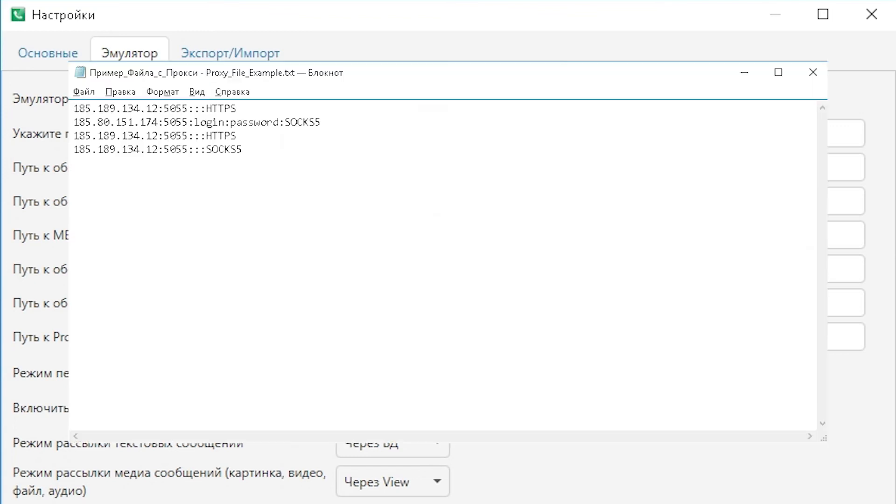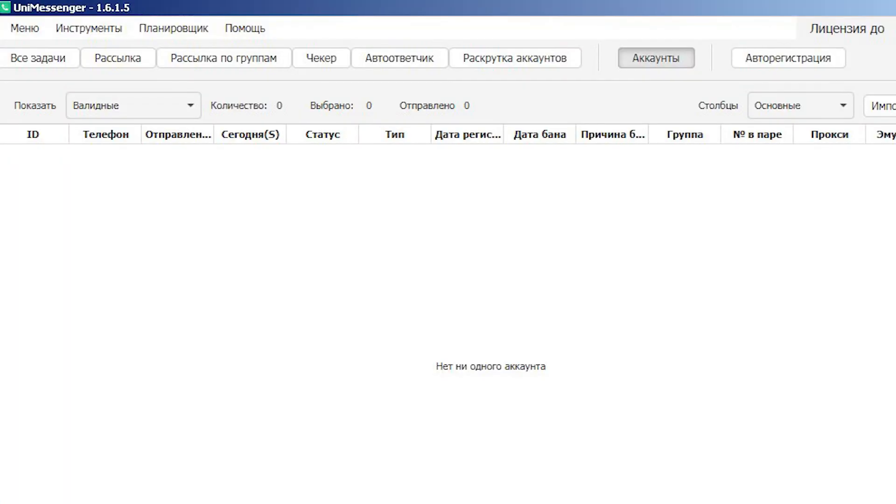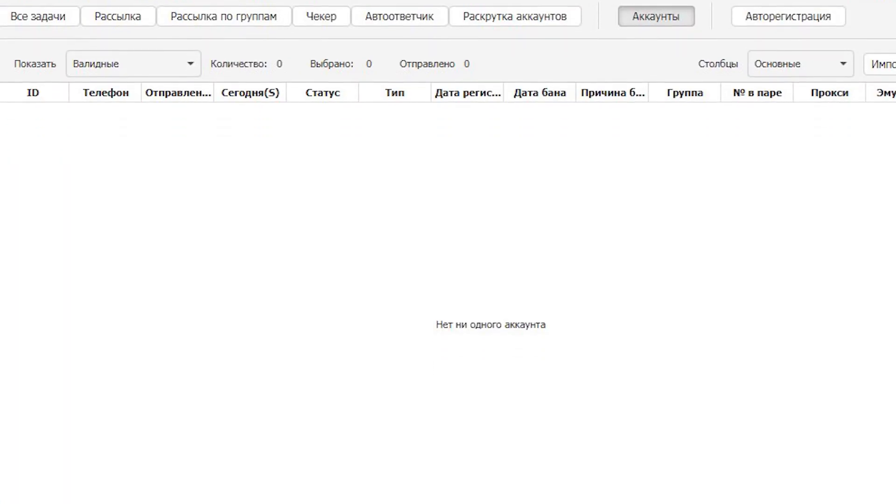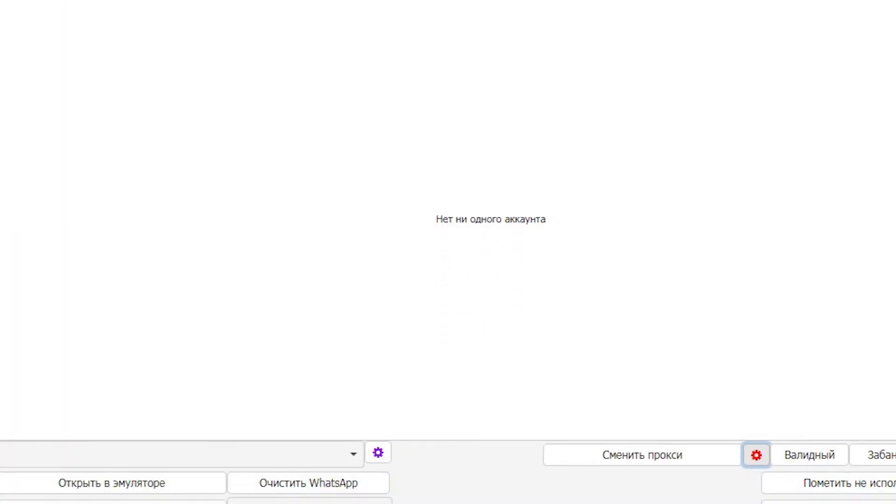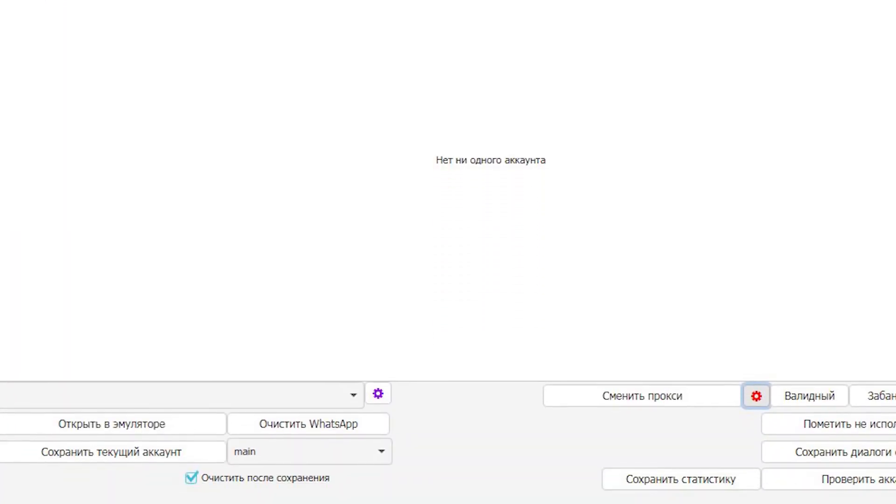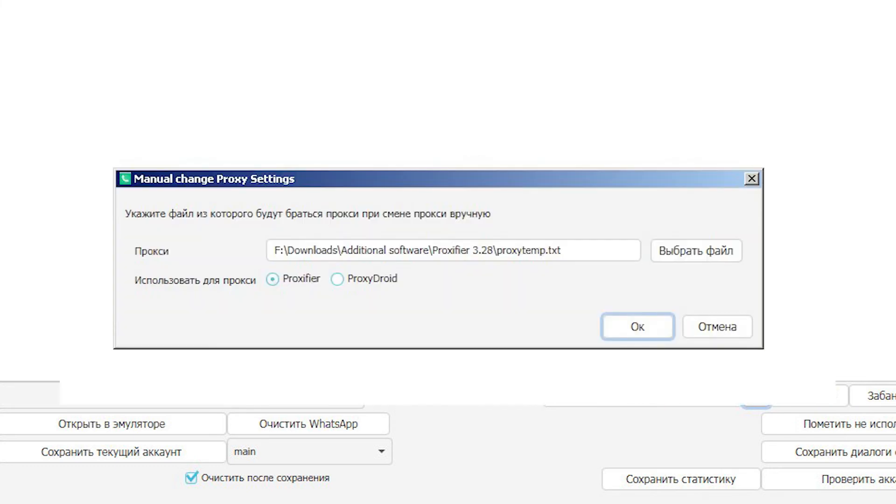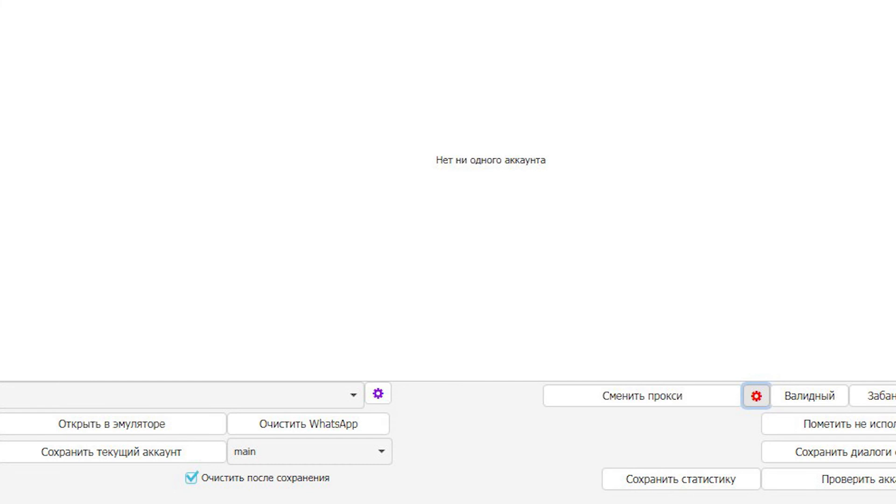If the proxy doesn't have authentication data, then the proxy input format should be as follows: IP, port, type. In Uni Messenger, go to Accounts, the red gear at the bottom of the screen. Select a text file with the specified proxies. Click OK. That's it, the setup is completed and the proxy for working with Uni Messenger is configured.